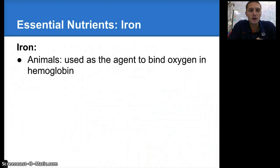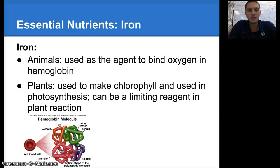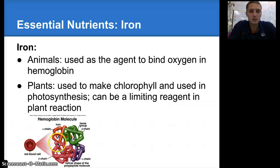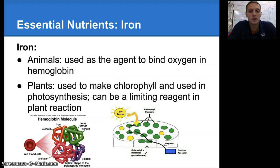Some other essential nutrients include iron. Iron is used in animals as an agent to bind oxygen in hemoglobin. Plants use it to make chlorophyll, and it's used in photosynthesis. It can also be a limiting reagent in a plant reaction. Here's an image of hemoglobin — here's our red blood cell, and if we zoom in, we can see iron is a portion of that, used as a means to bind oxygen within the hemoglobin molecule. In plants, iron is used in the chlorophyll, and we'll take a closer look at photosynthesis and chlorophyll in our photosynthesis and respiration unit.